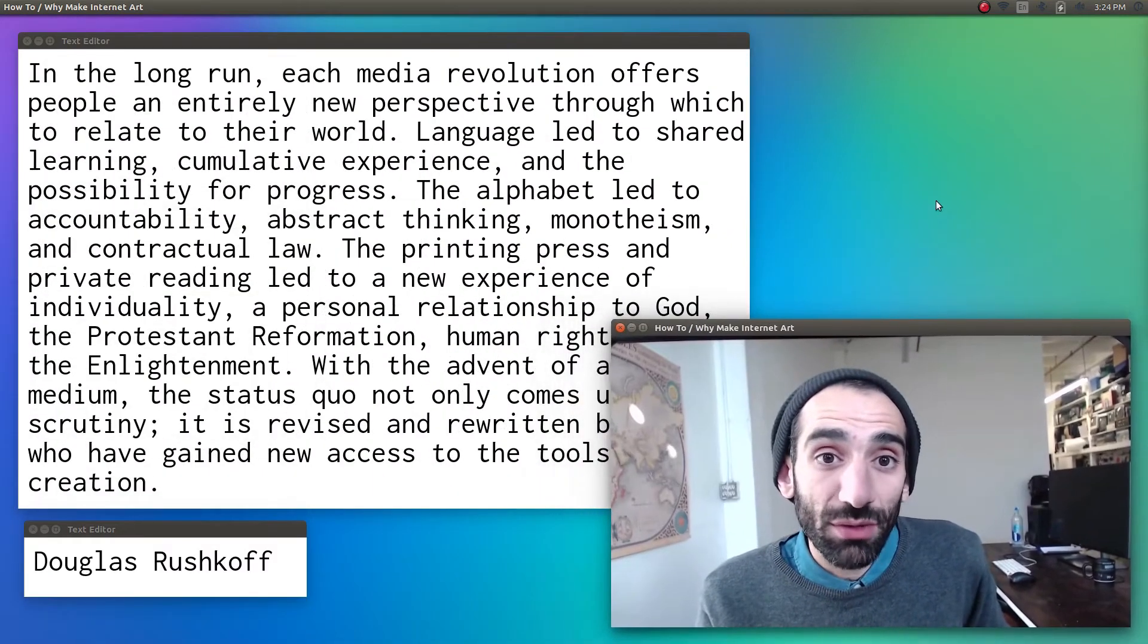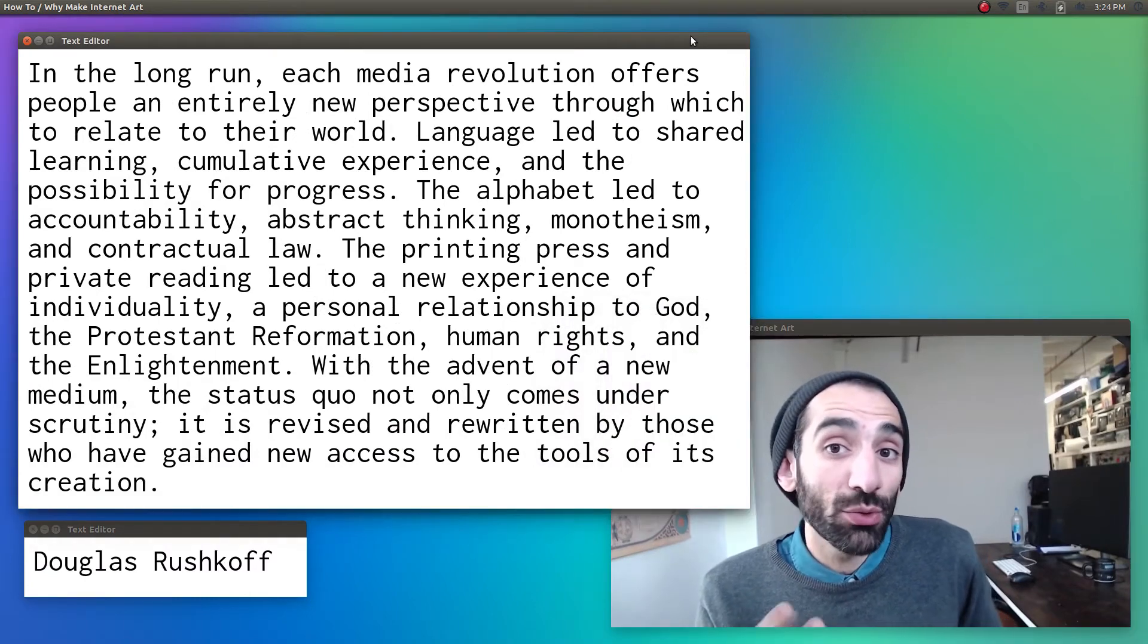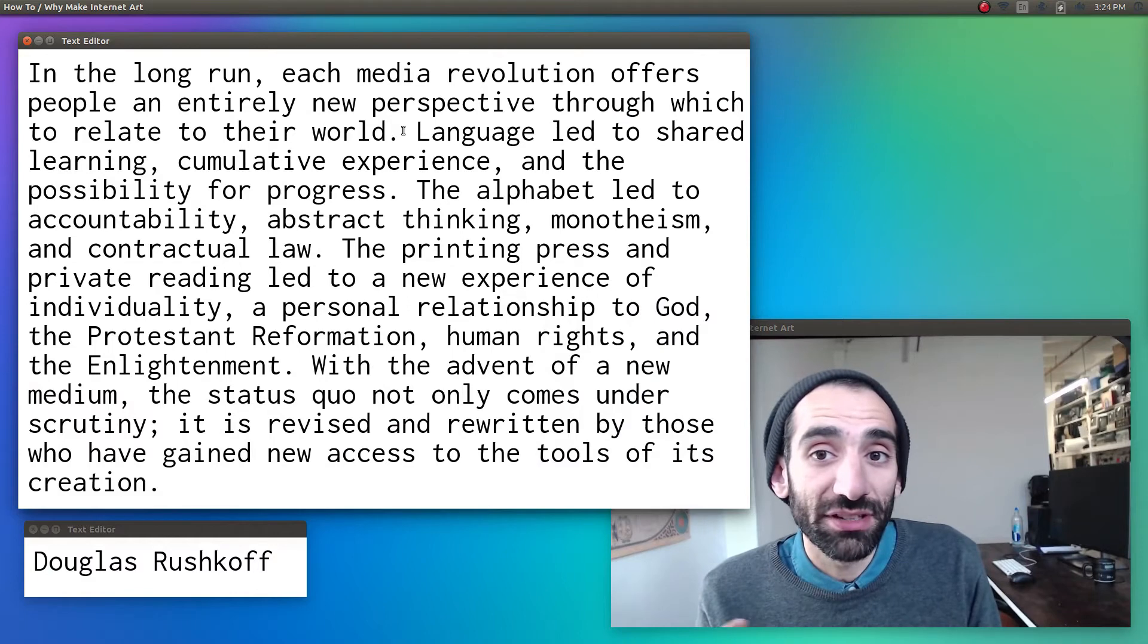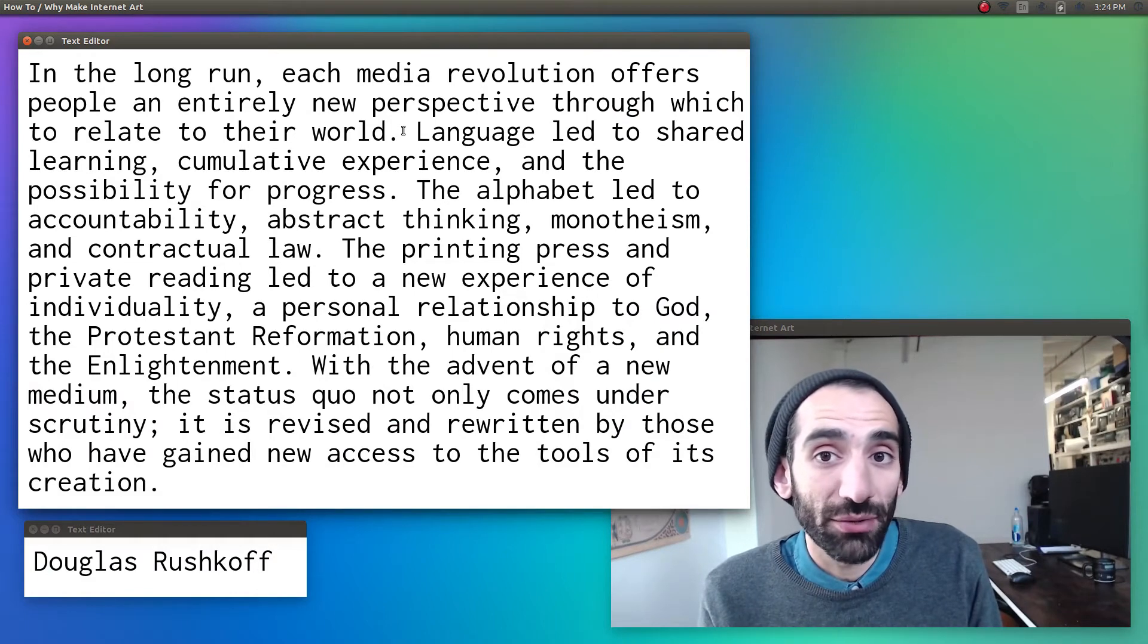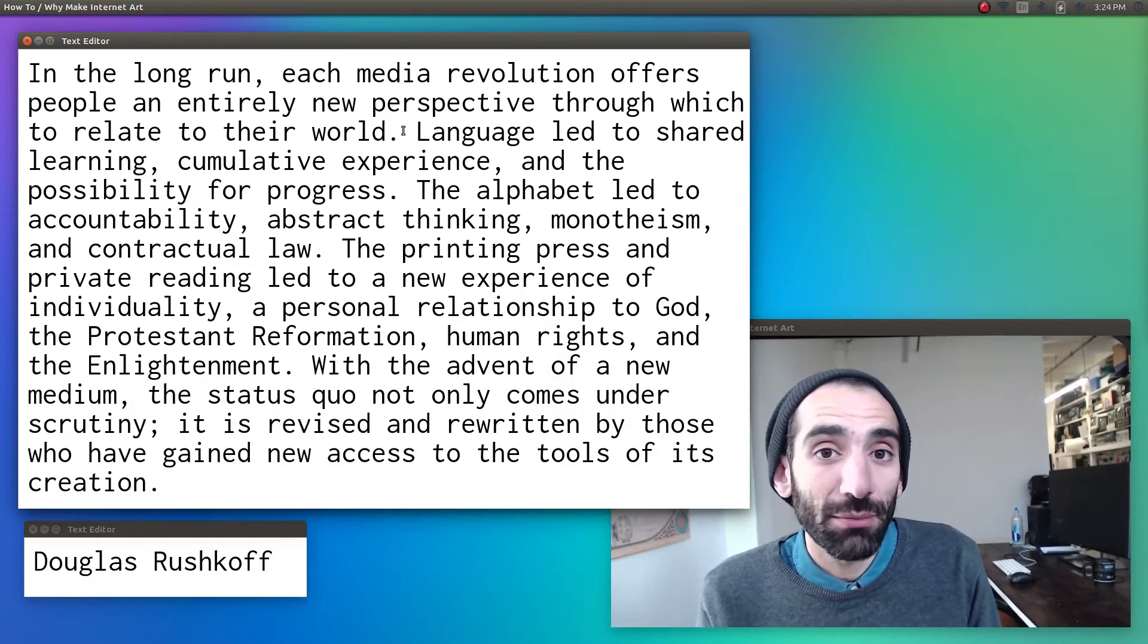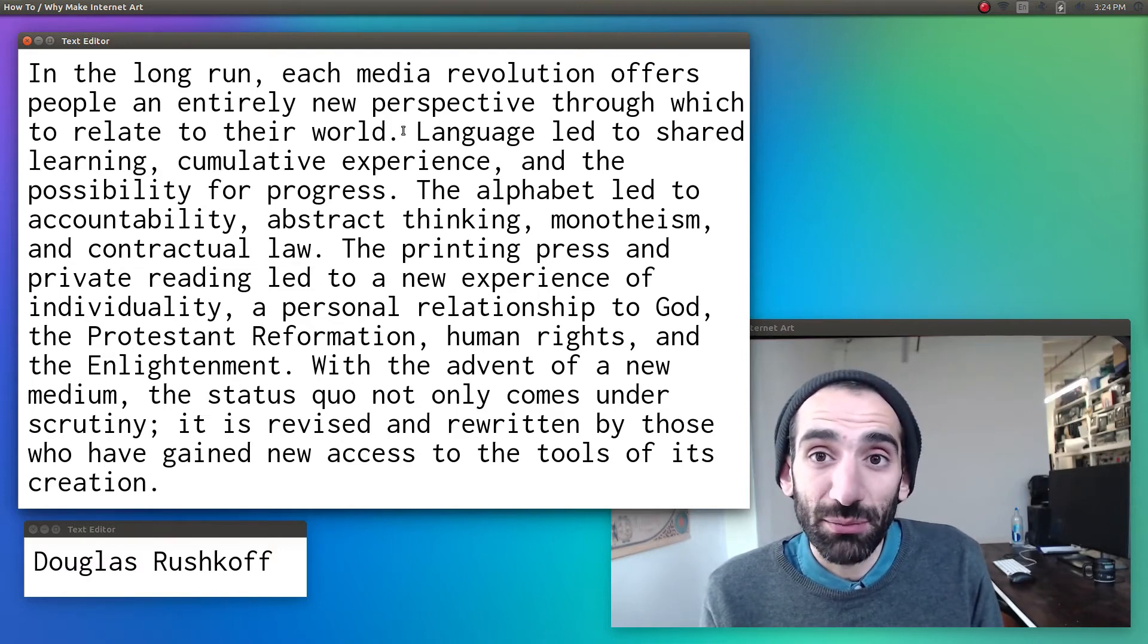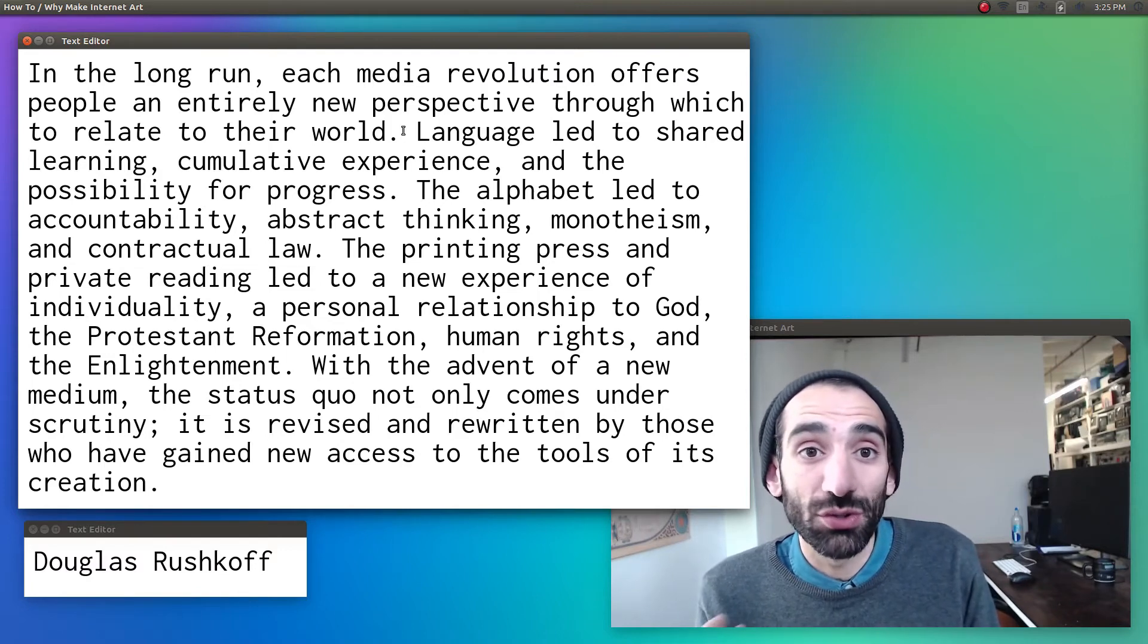Language led to shared learning, cumulative experience, and the possibility for progress. The alphabet led to accountability, abstract thinking, monotheism, and contractual law. The printing press and private reading led to a new experience of individuality, a personal relationship to God, the Protestant Reformation, human rights, and the Enlightenment.